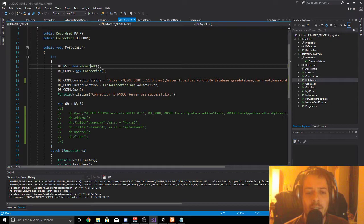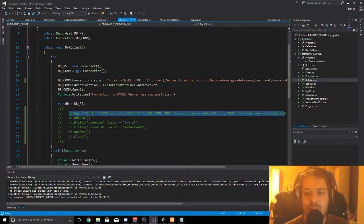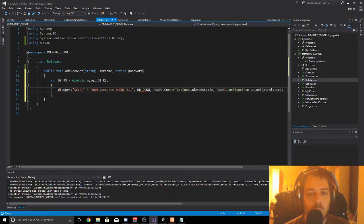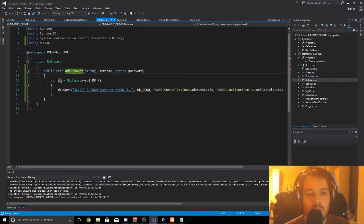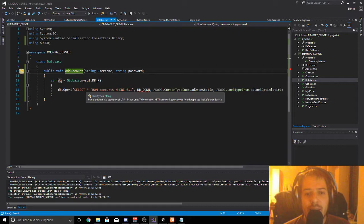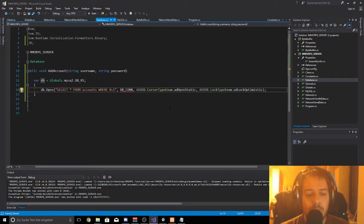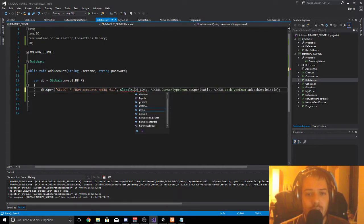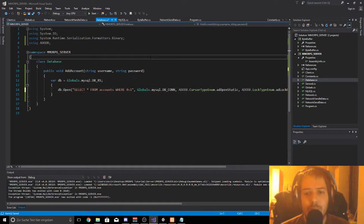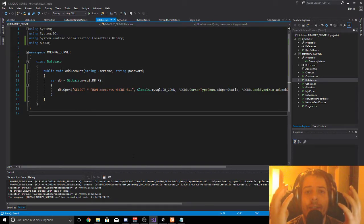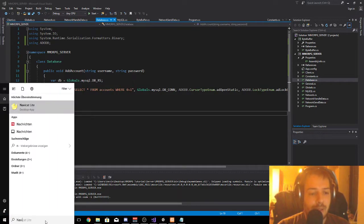We copy and paste the db.Open call, change the variable to dbrs on top, and now we select everything from the table accounts. We need a connection so we access the MySQL class again: globals.mysql.dbcon. Now we are opening up the accounts table and we can store anything we want.